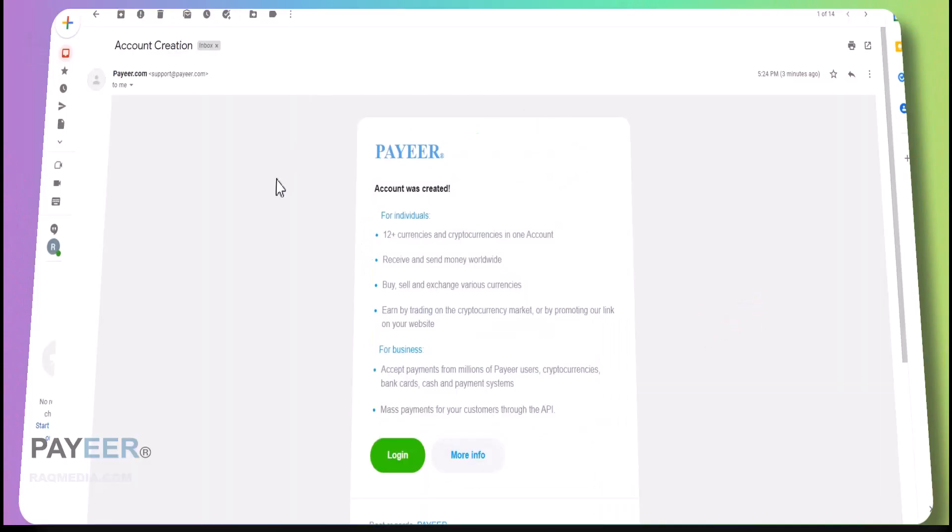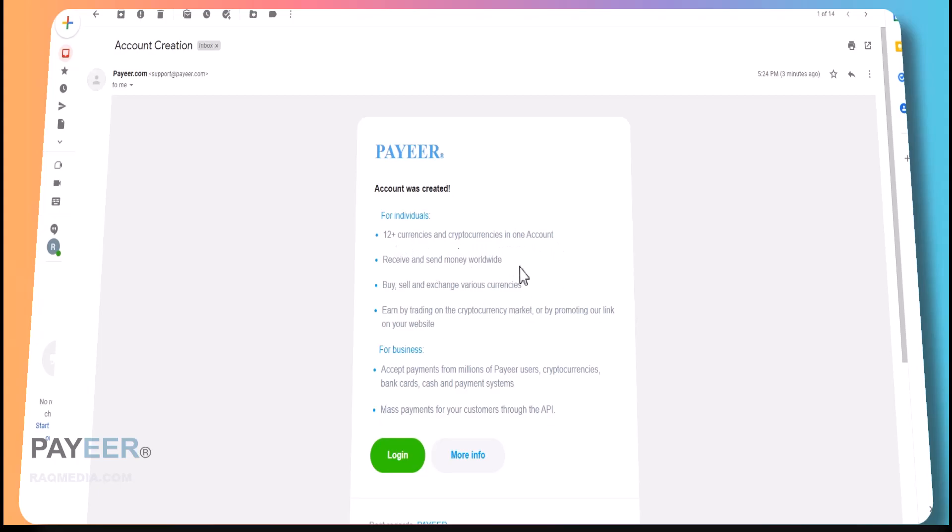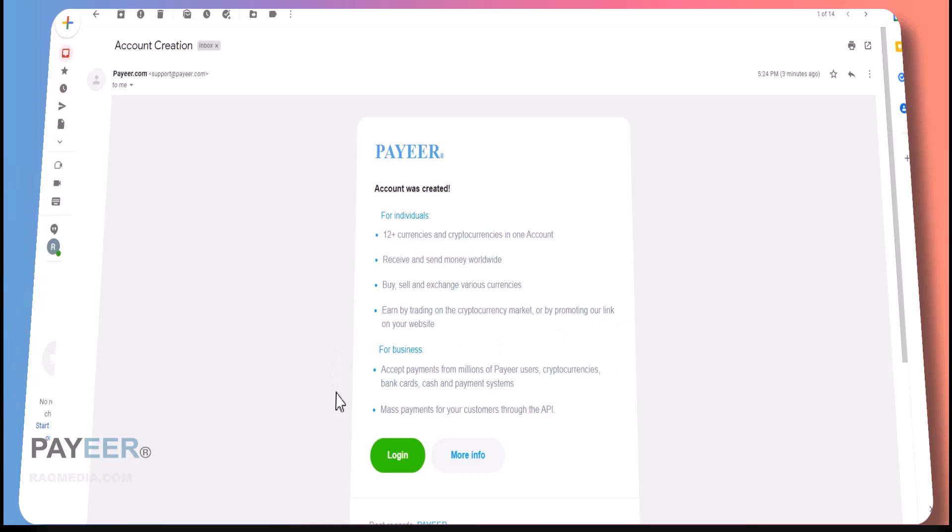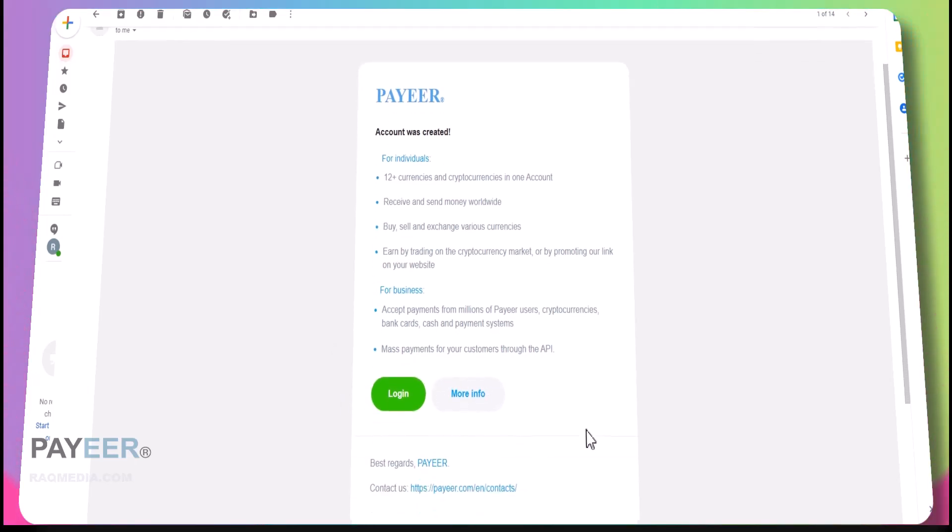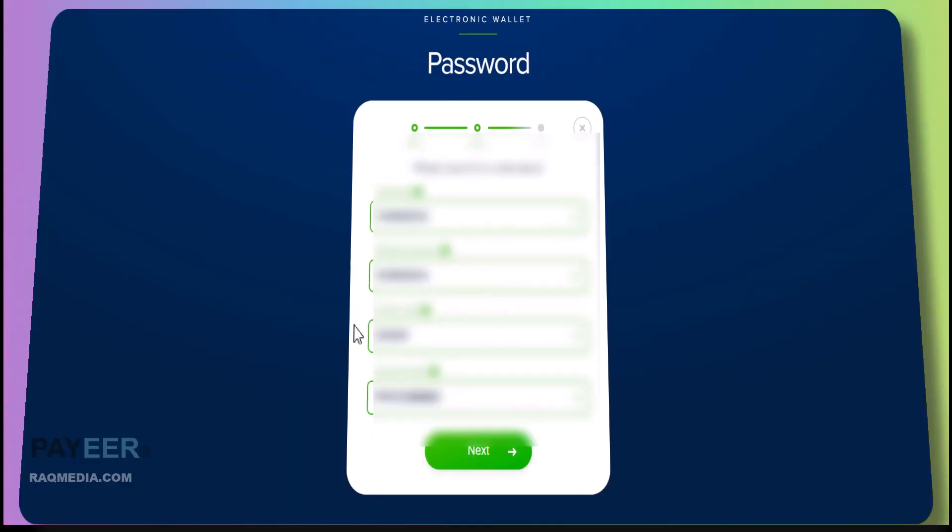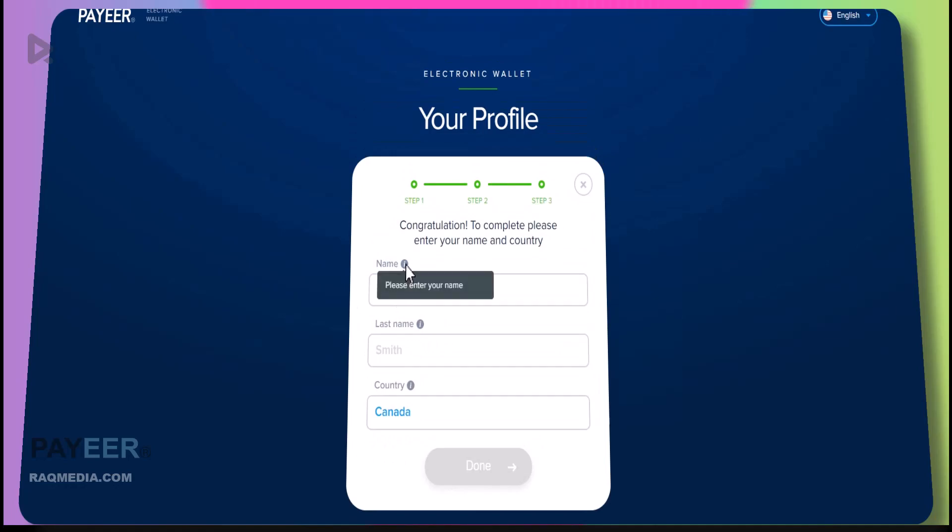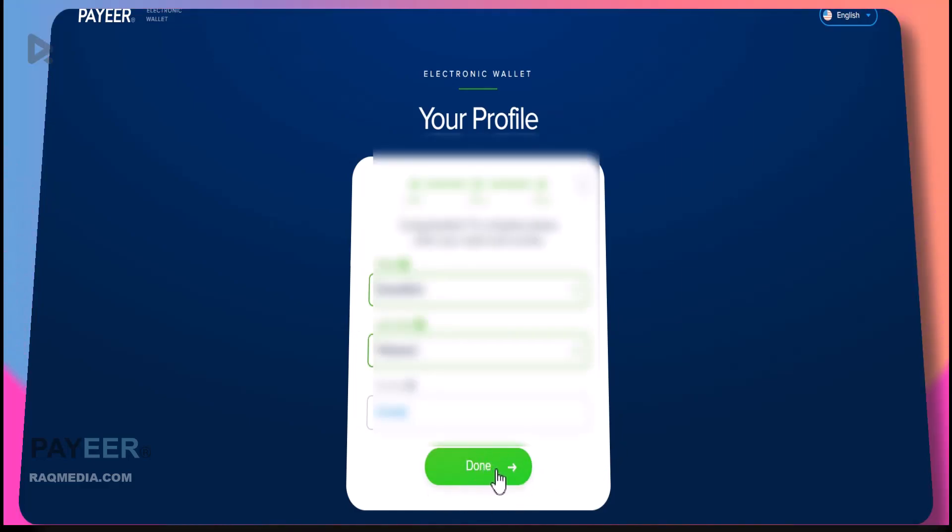After that you will receive an email which says that your account was created. For individuals, you have more than 12 currencies and cryptocurrencies in one account. Receive and send money worldwide, buy, sell, exchange various currencies, earn by trading on cryptocurrency, or promote PAYEER link on the website. For business you can accept payments, mass payments, etc. After saving all the credentials, now we can hit next. As you can see here we need to fill in our name, surname, last name, and your country which is chosen by default.